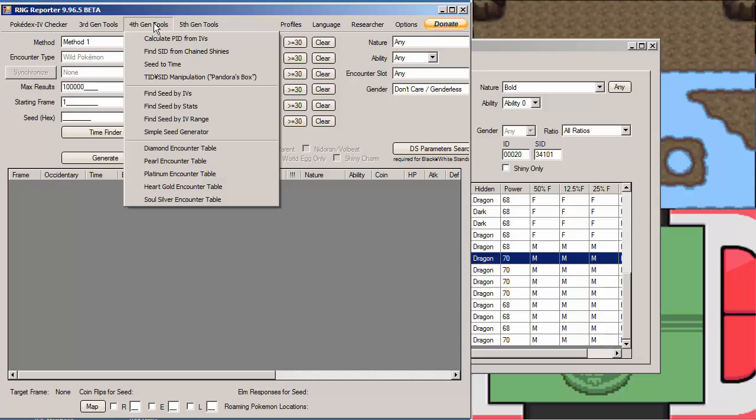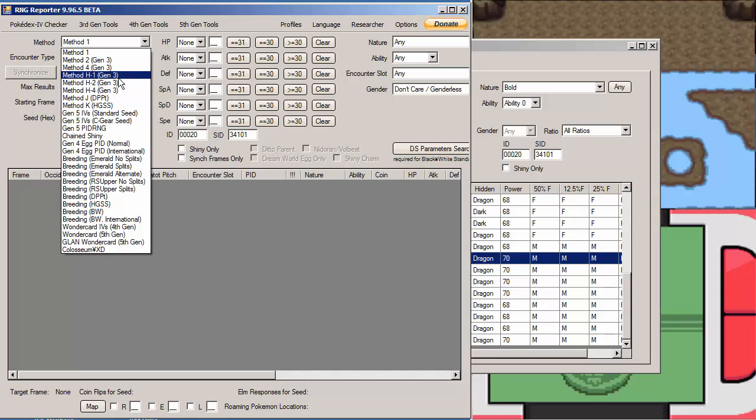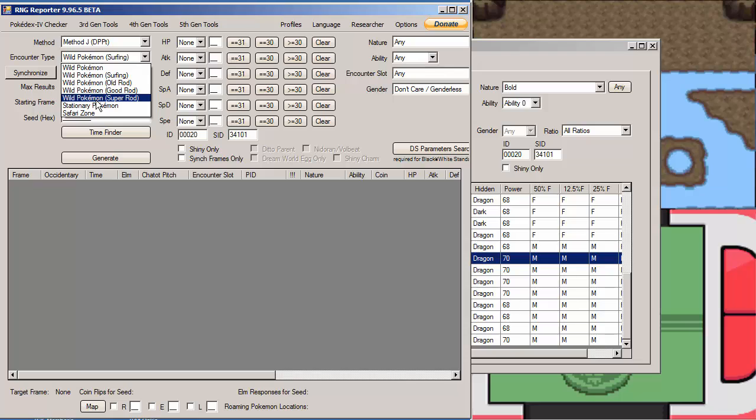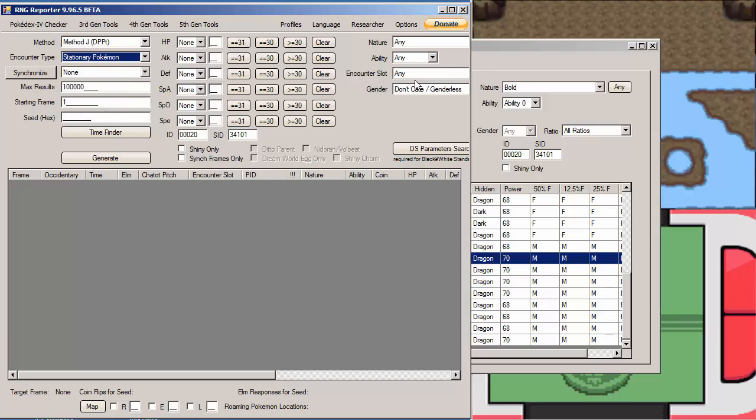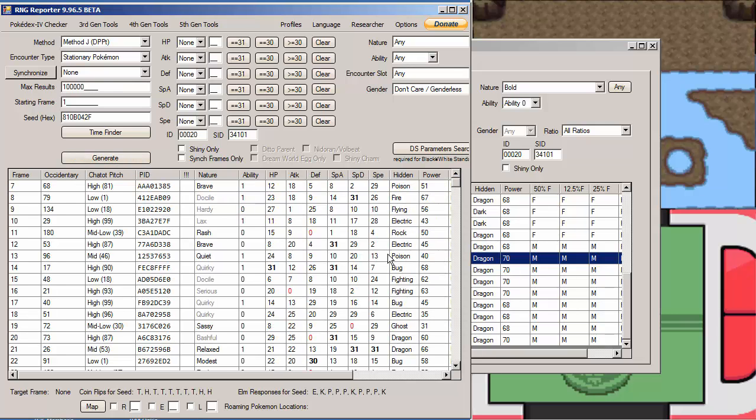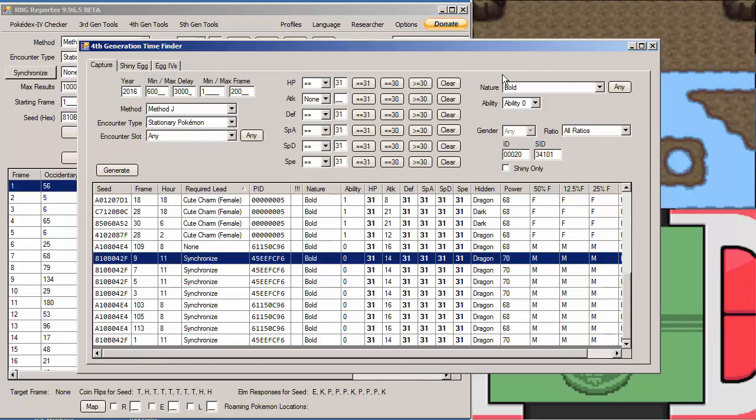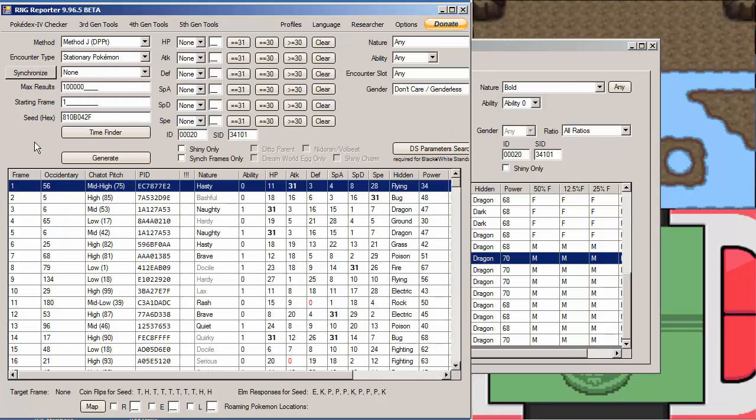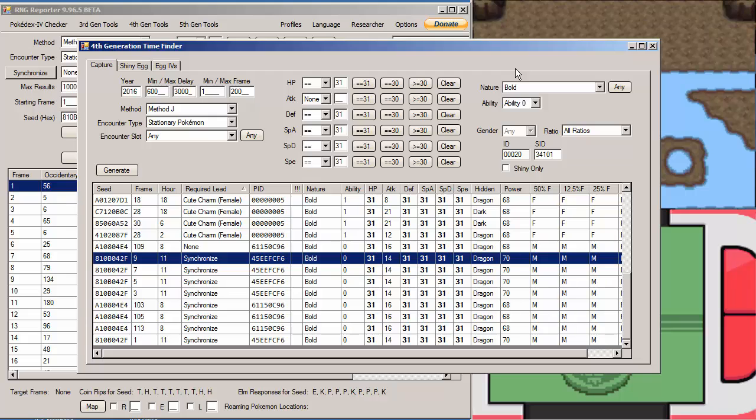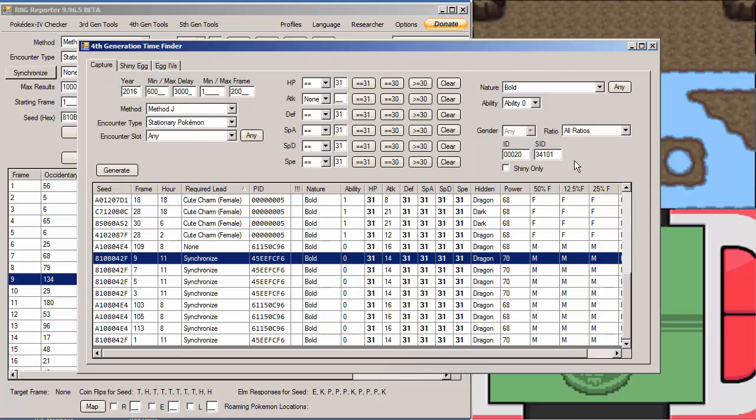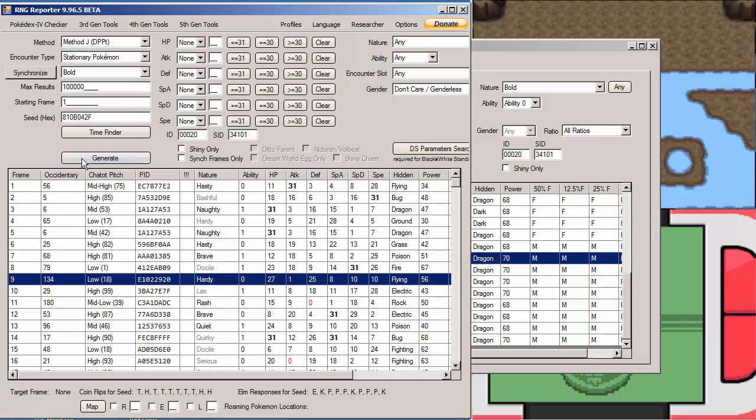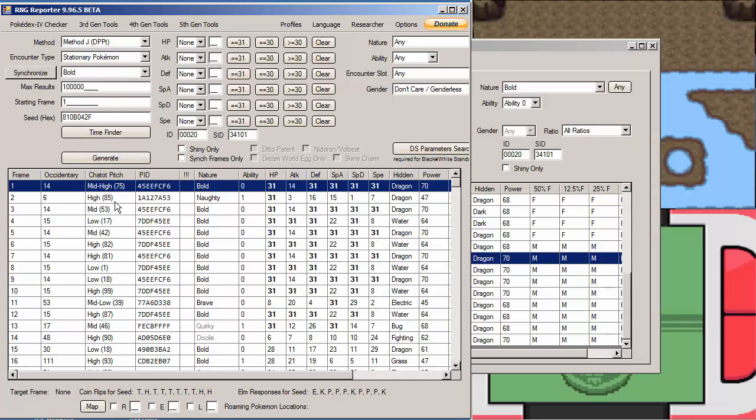You're going to go into 4th Gen Tool. Actually, let's set up the main window first. In the main window here, you're going to check the method, right? Method J, DPPT, and check Stationary Pokemon. Then you're going to Paste the Seed and hit Generate. If the frame is not lining up correctly, it's because I did not check Synchronize. So I should be Synchronizing Bold, and then I hit Generate. And now everything will line up properly. There we go, frame 9.